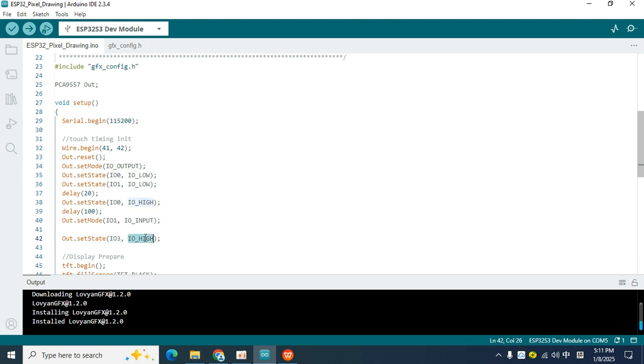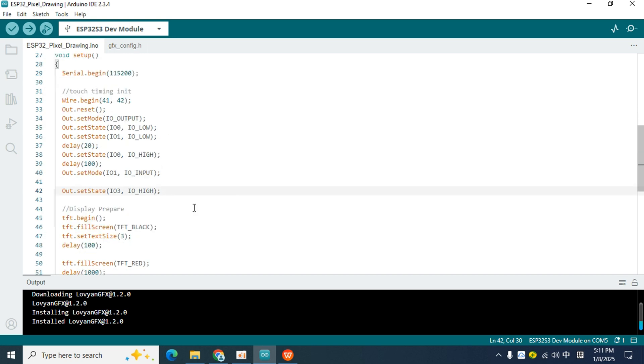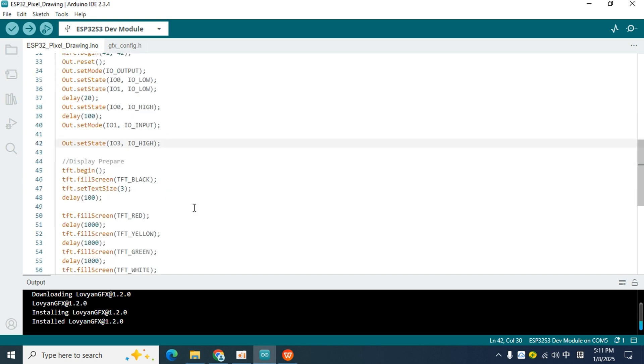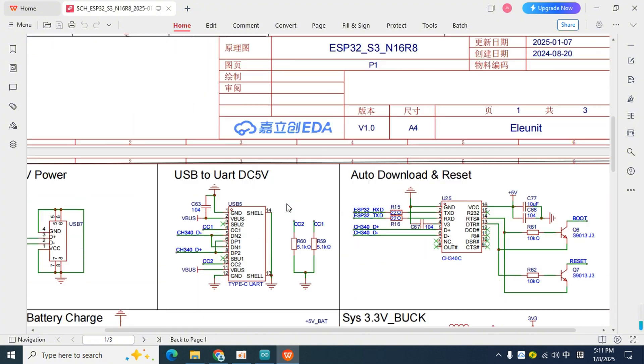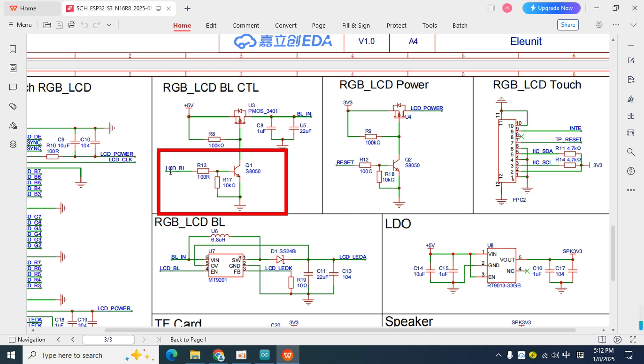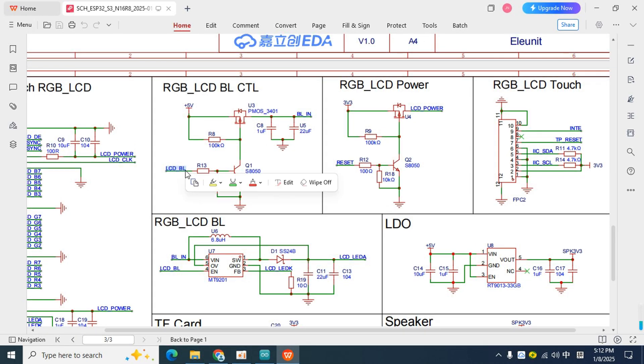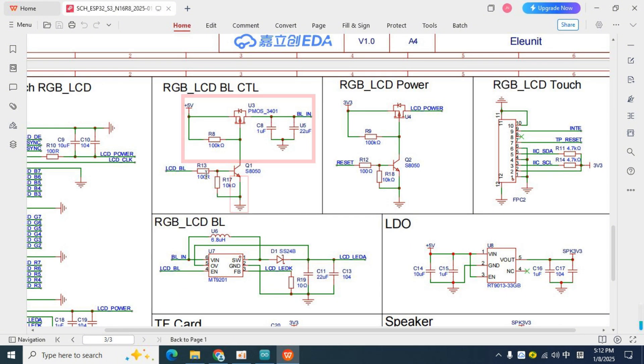You may ask, why is it a high level? You need to find the answer from the schematic diagram. Open the schematic diagram, scroll down, and find the BL underscore CTL part. You can see that this part is a very classic common emitter amplifier circuit. What controls the on and off of this circuit is our backlight pin, which is I.O. 3 on the expansion chip. When the BL pin is at a low level, the upper and lower ends of the transistor are not conducting, and the display driver chip below is also not enabled. At this time, the backlight of the screen is not bright.